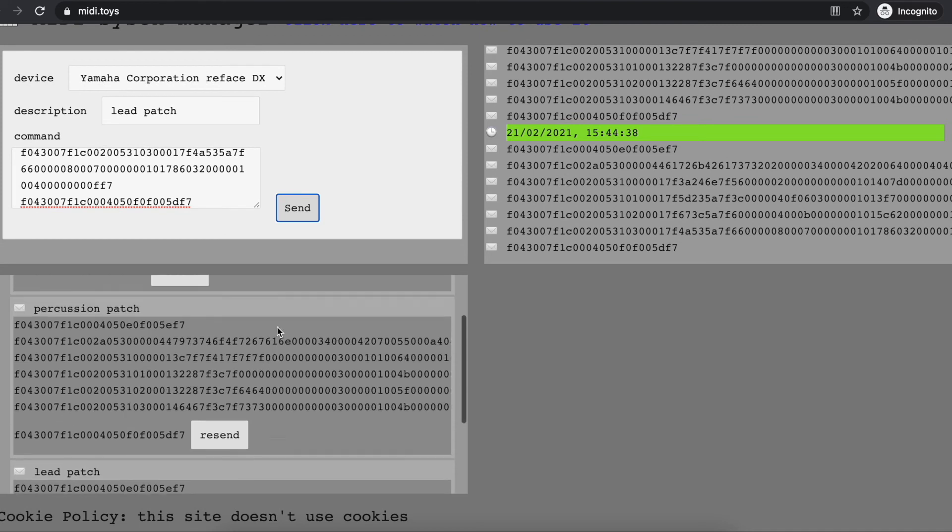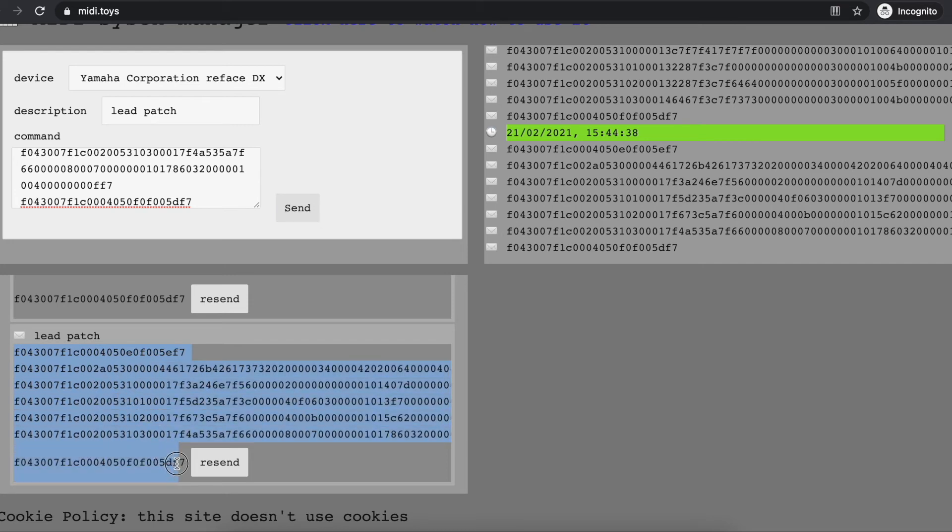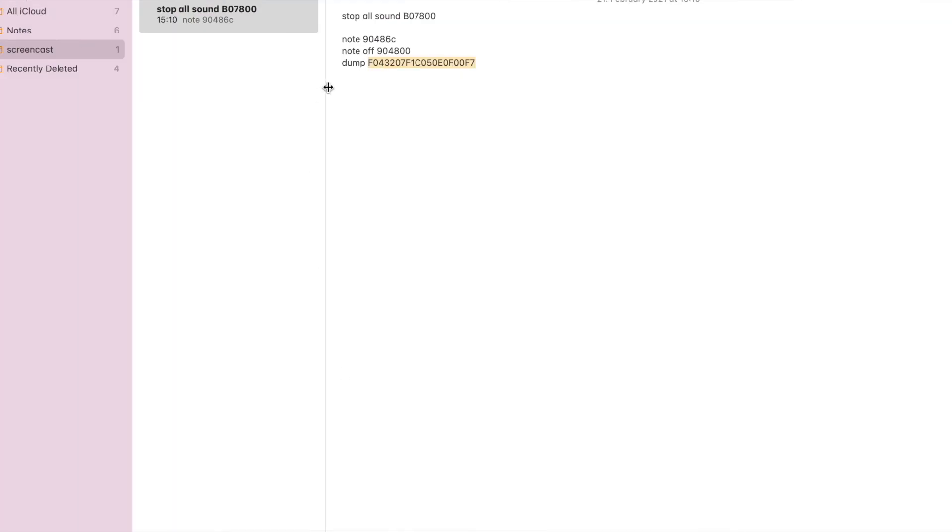your work here, but you can do it yourself very simply. System exclusive messages are just this text, and you can just save it. As an example, I use my notes app, and I say this is my lead patch.